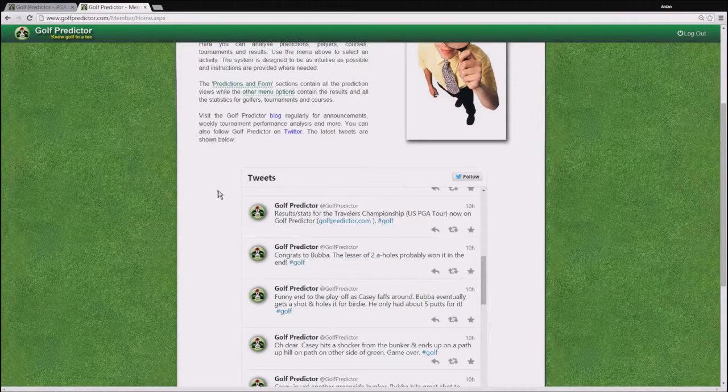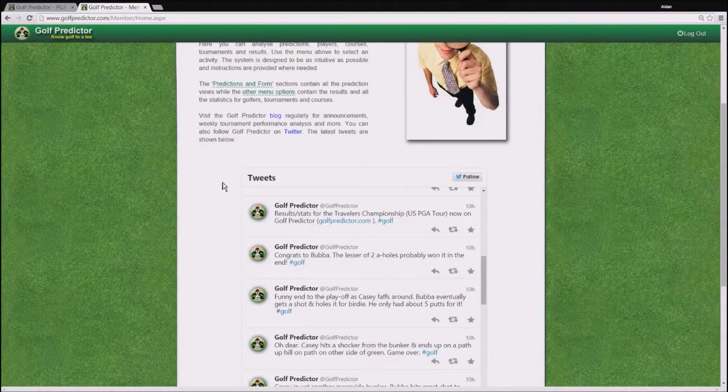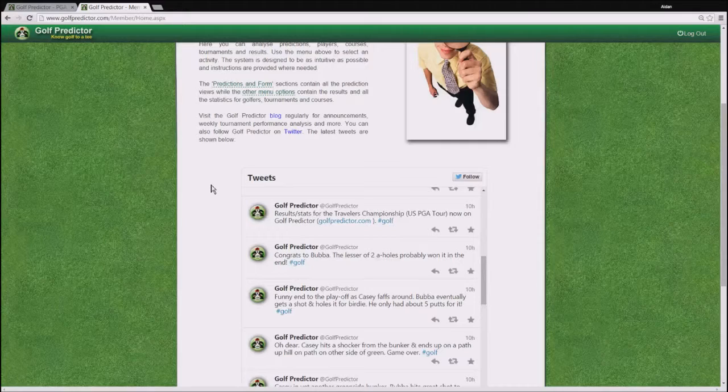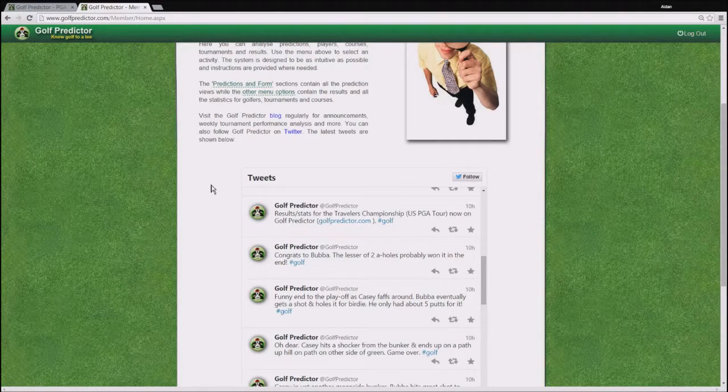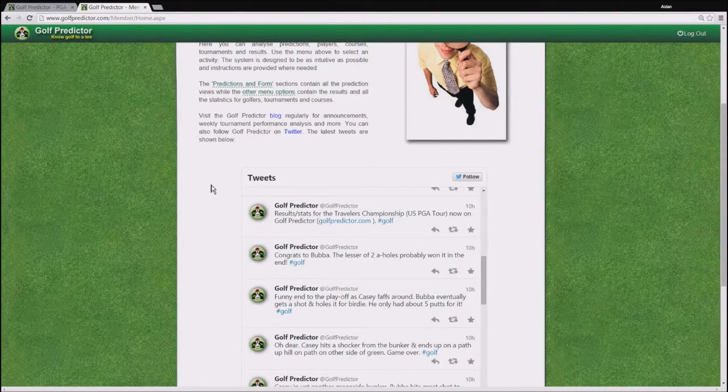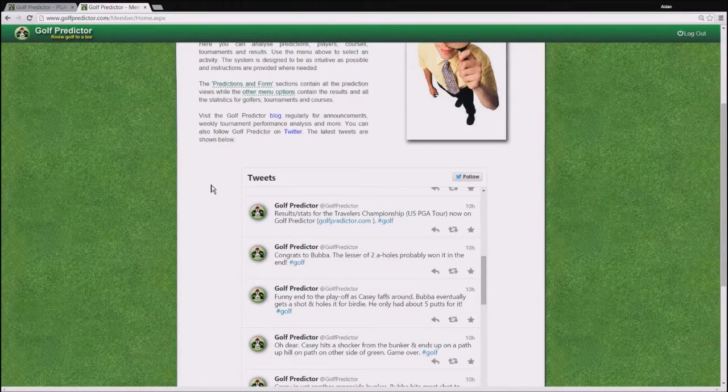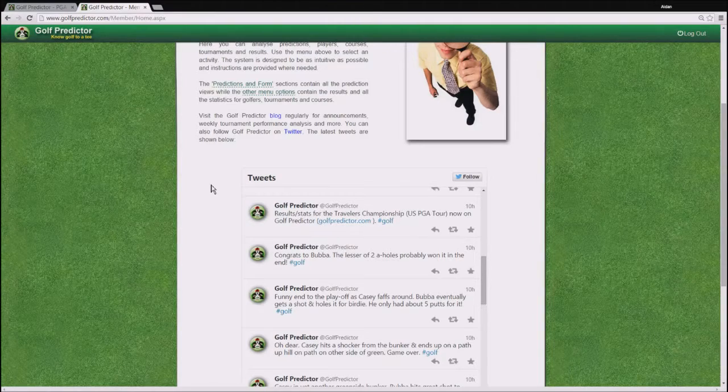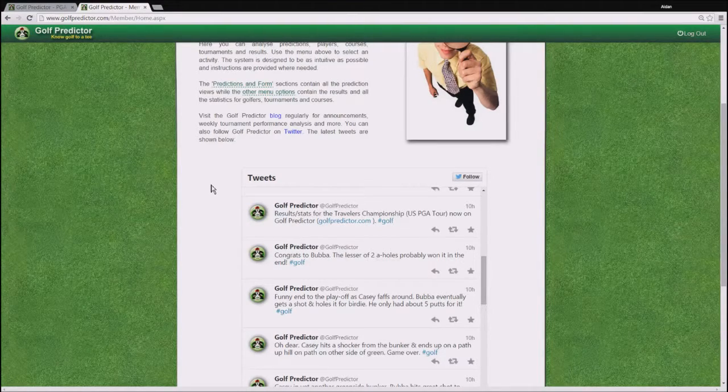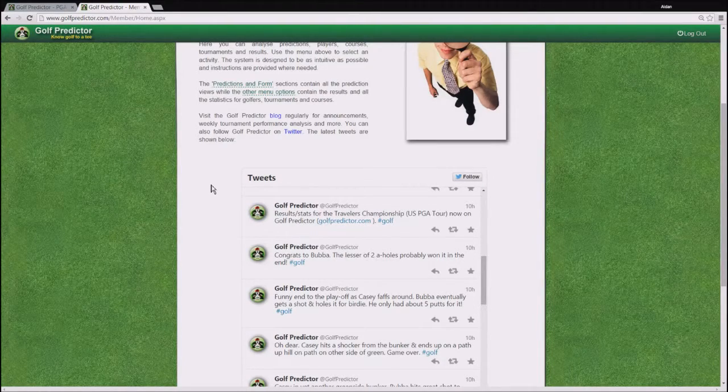I highly recommend that you follow the GolfPredictor Twitter account because here I tweet a lot about the latest updates or enhancements to GolfPredictor, any problems or issues that may be on the site and also about the world of golf in general.